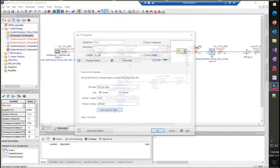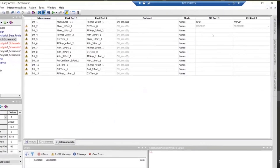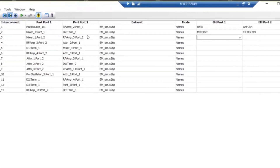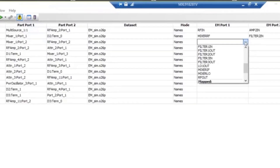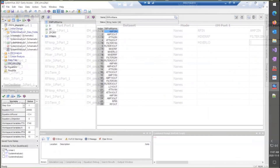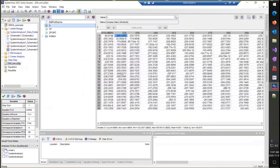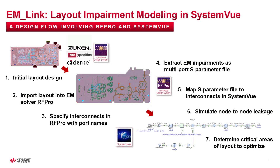These interconnect models map onto designations in the multiport S-parameter file. The association between the original layout, the RF Pro port names, the S-parameter extraction, and the system block diagram is now complete.